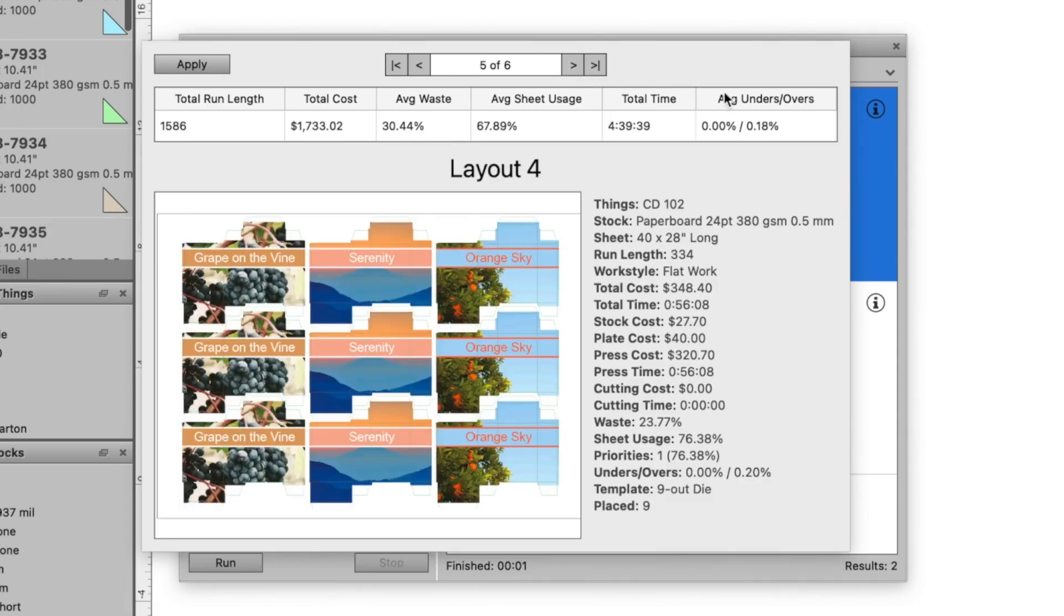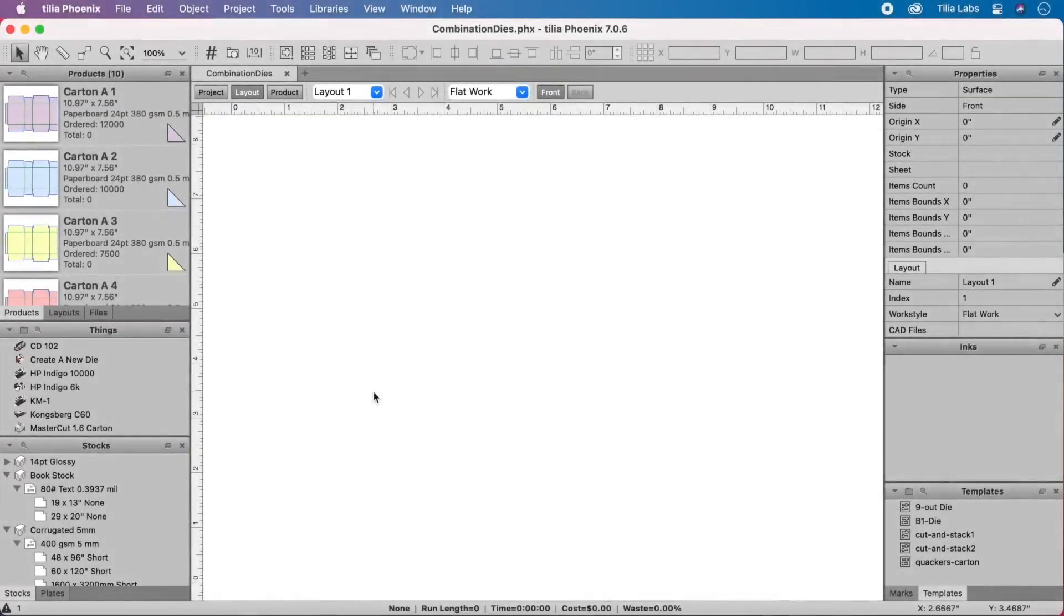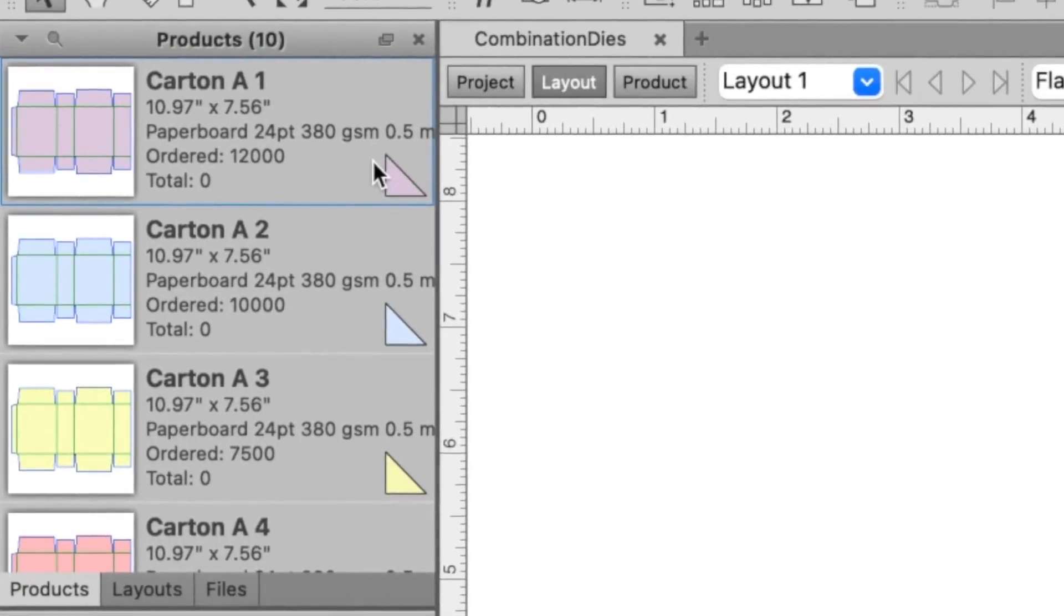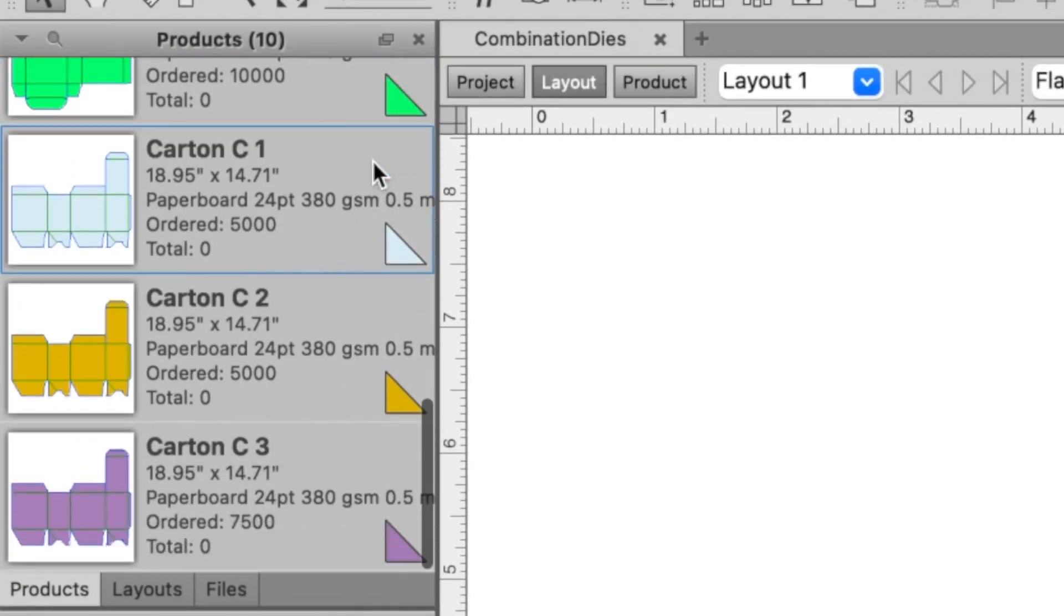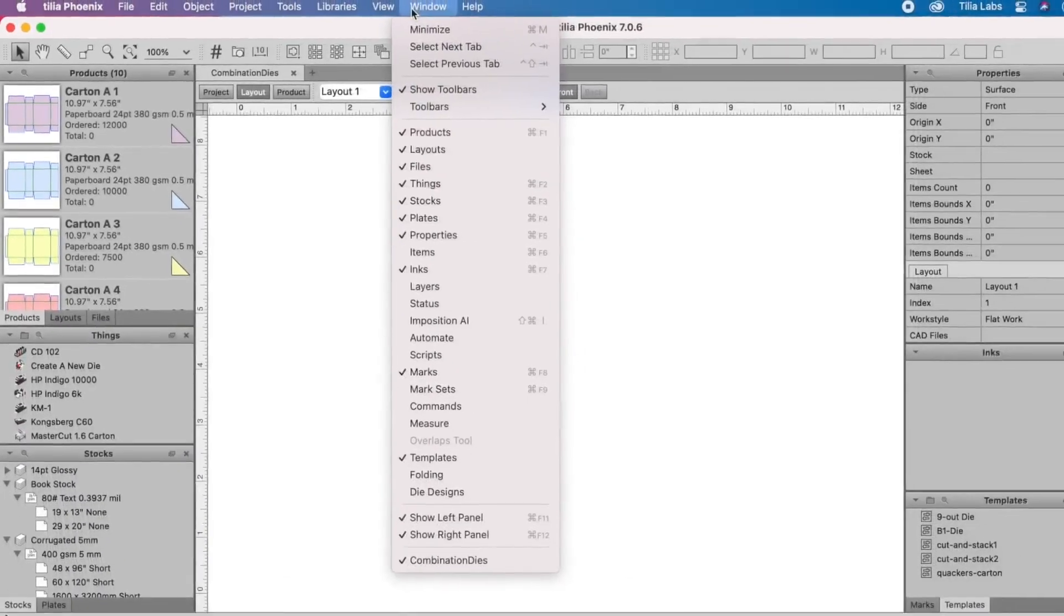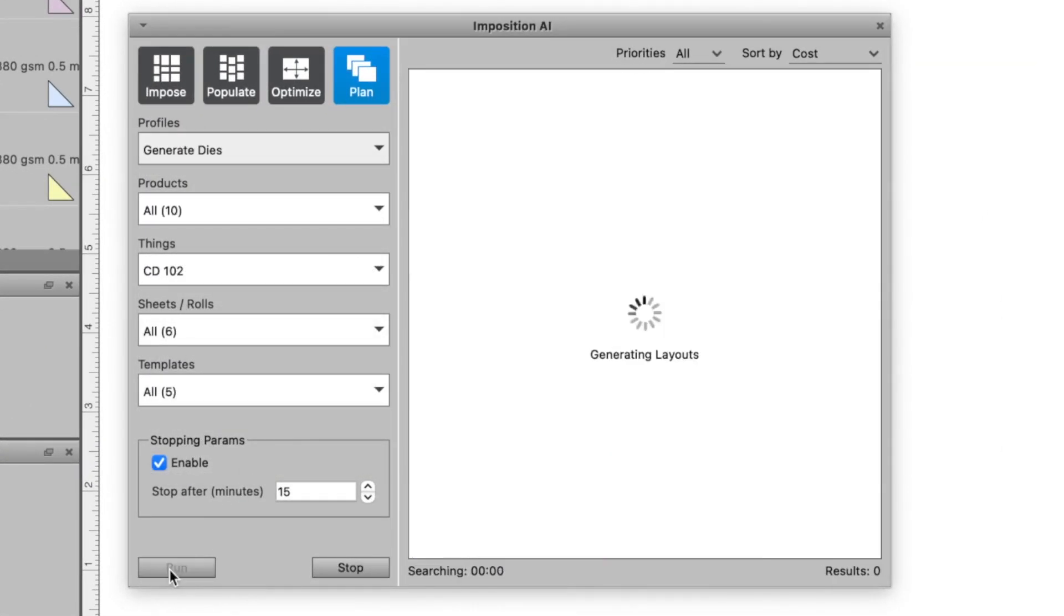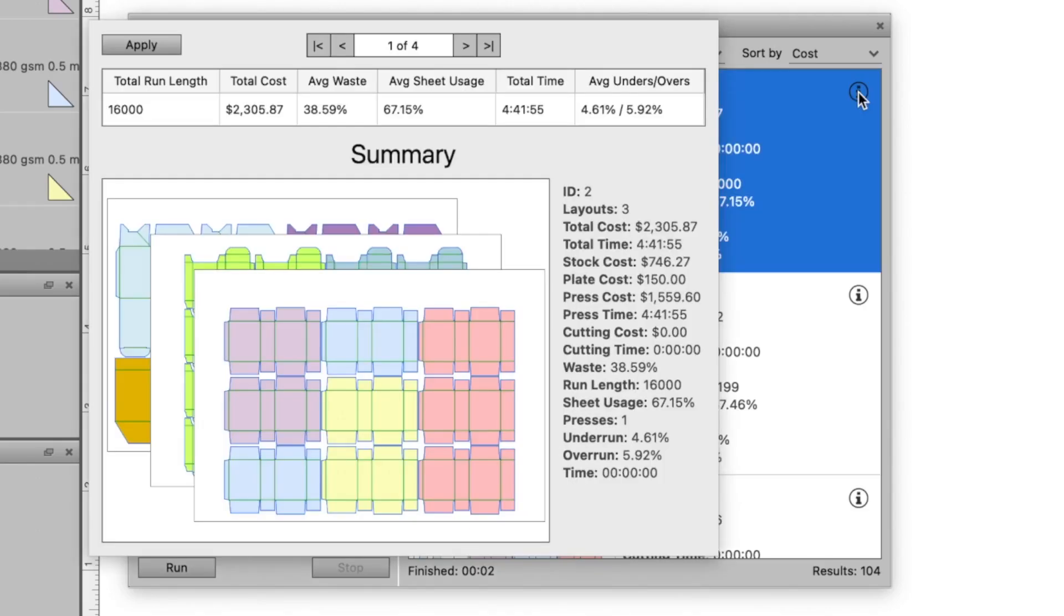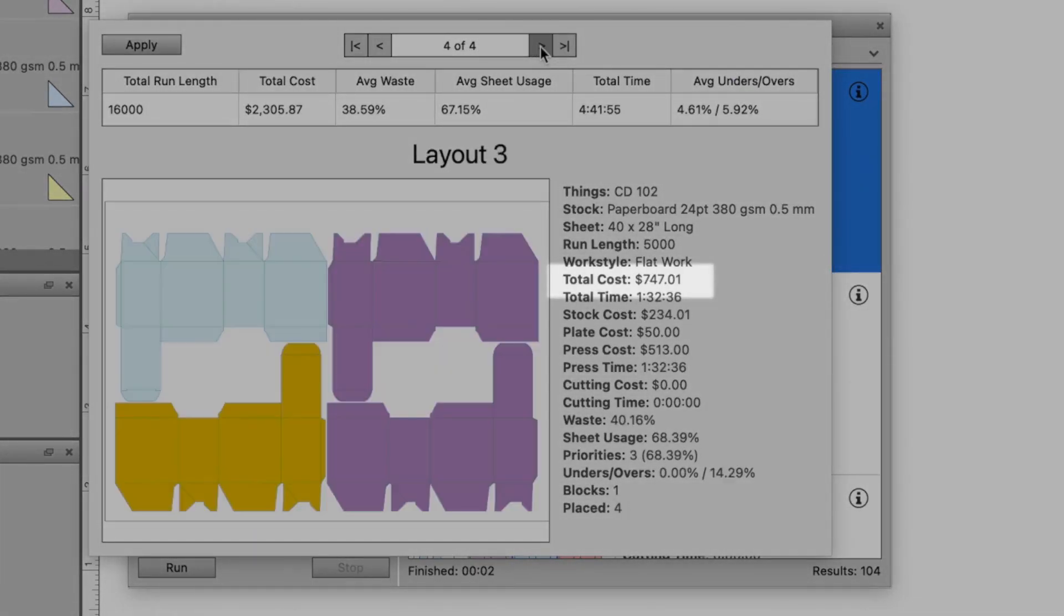Now let's take this one step further. Because Phoenix understands the cost of a press run, changeover, and die costs, we can see if it makes sense to build combination or single-use dies. In this example, we have three carton designs with many SKUs for each. First, we can evaluate running each on its own die. Imposition AI tells us the cost of each press run, including the cost to build each die.